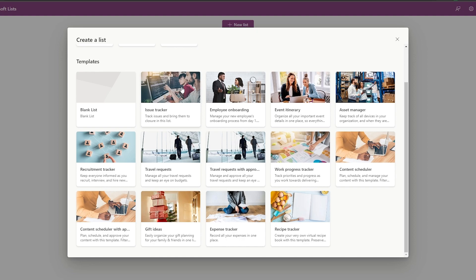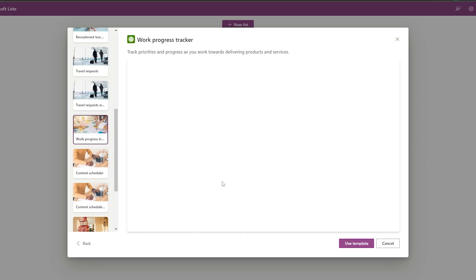The Issue Tracker lets you track problems and bring them to closure — useful if you run a program, agency, or manage employees. You can categorize issues by priority. There are also other templates like Asset Manager, Content Scheduler, Work Progress Tracker, and Travel Request.